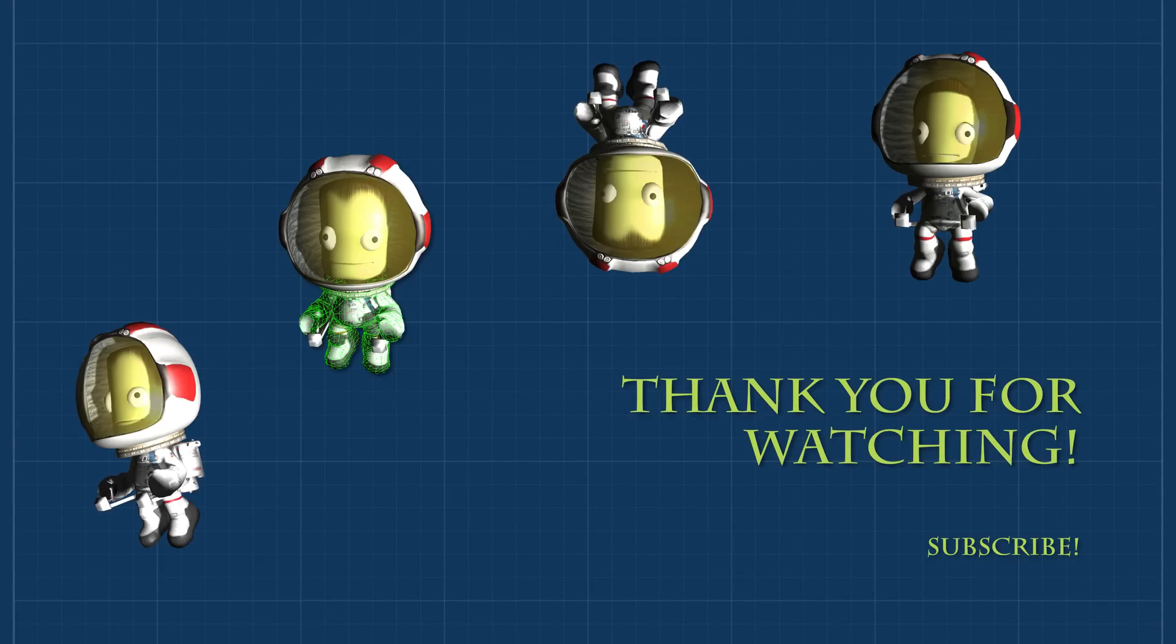This concludes my quick introduction video, and as always, thank you for watching. If you would like to keep track of when episodes are released, simply hit that subscribe button.